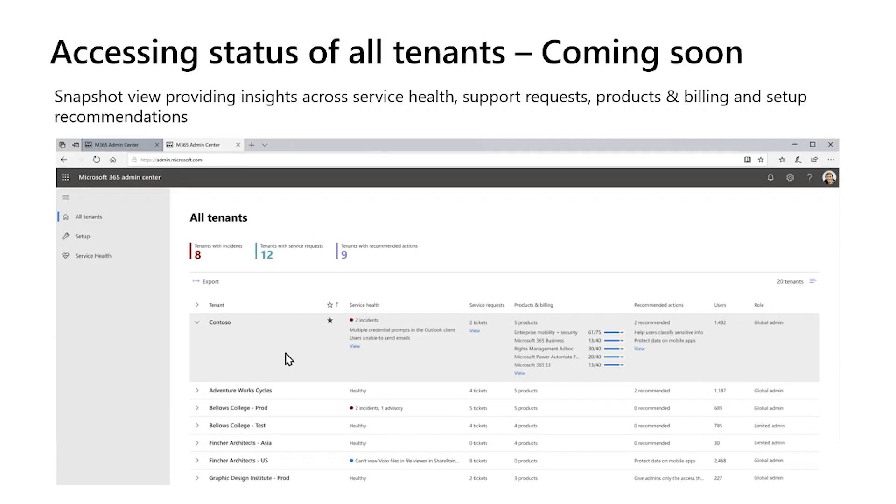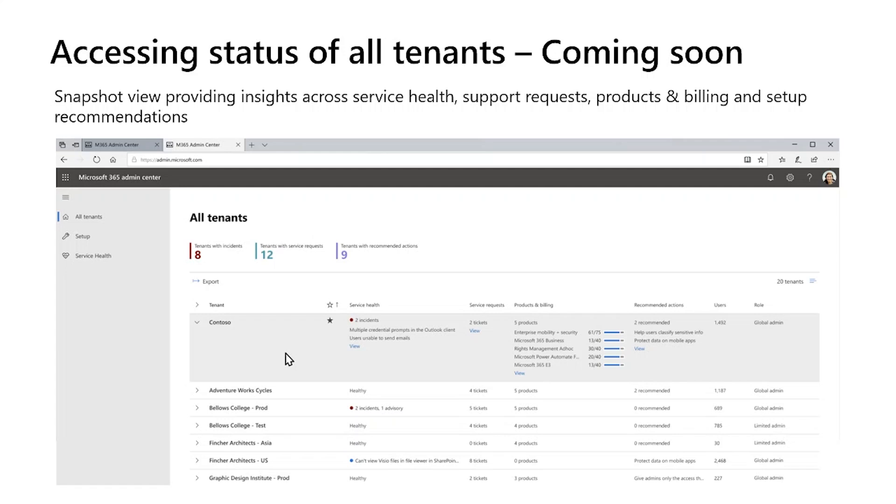So the same team who brought you the tenant switcher is now building on that feature set and bringing to you the ability to view and manage multiple tenants at the same time. So no need to open multiple sessions of admin center in separate browsers or in private mode. The all tenants view provides a snapshot of insights for service health, support requests, product billing information, licensing, number of active users, and your role on the tenant. And this is across all the tenants that you manage. This view is being rolled out as we speak. So be on the lookout.